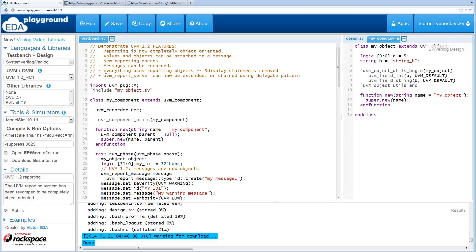Previously some users had issues because there were dollar display statements in some classes and they couldn't redirect the output. Now everything is using objects and these display statements have been removed.